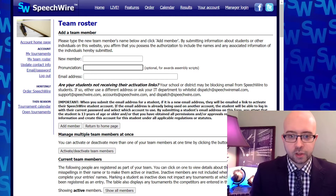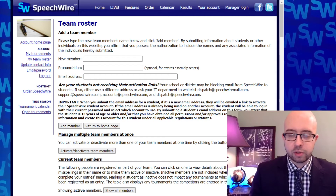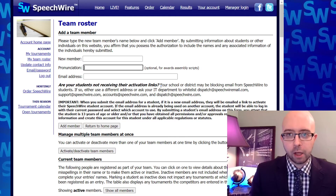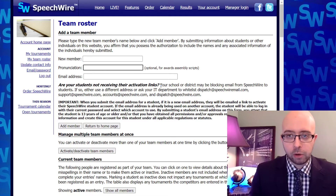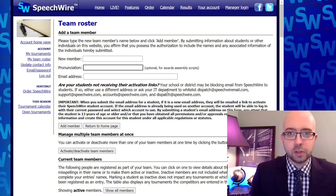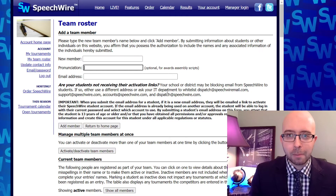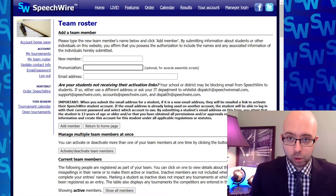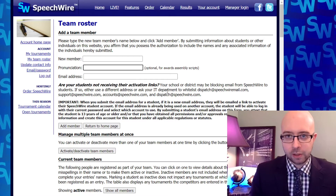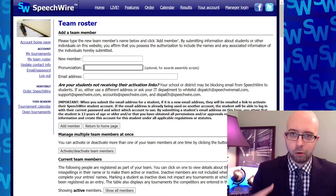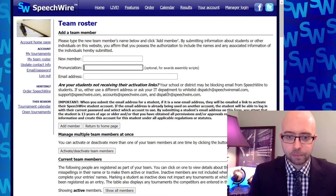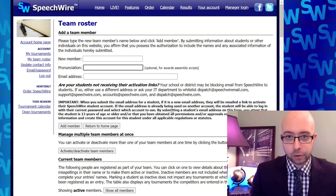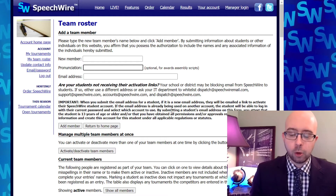You'll notice there are a couple of notes here. One says: are your students not receiving their activation links? This gives you some instructions on how you can ask your IT department to unblock the addresses that the students will need to be able to receive email from in order to compete in online tournaments on Speechwire. It's very important — if they're not able to receive email from accounts@speechwire.com, dispatch@speechwire.com, support@speechwire.com, and dispatch@speechwiremail.com, they may not be able to receive important communications like activation emails and tech support emails. There's also an important disclaimer about making sure that you have received permission, if necessary, from a parental guardian or from whomever else you need to receive permission from in order to share the student's email address.